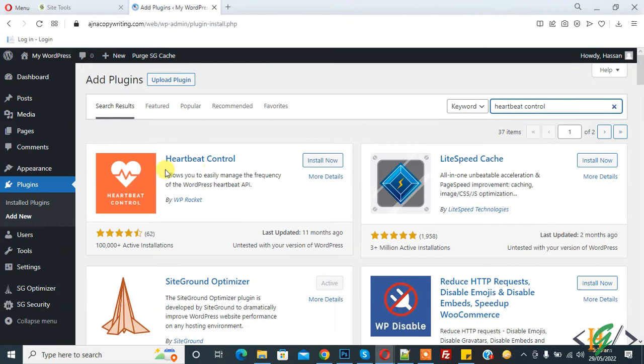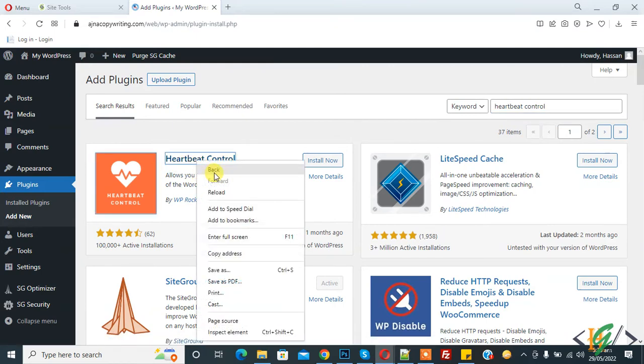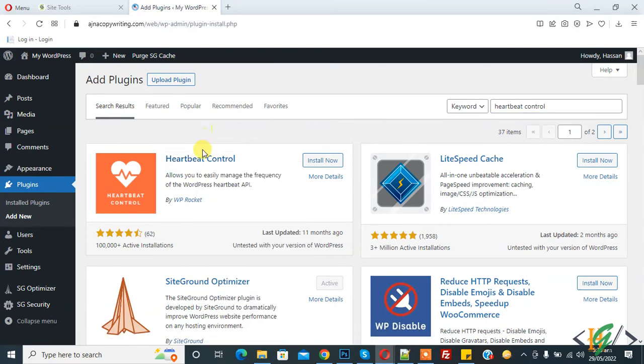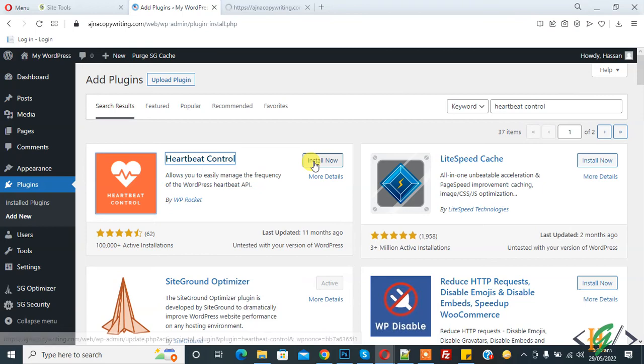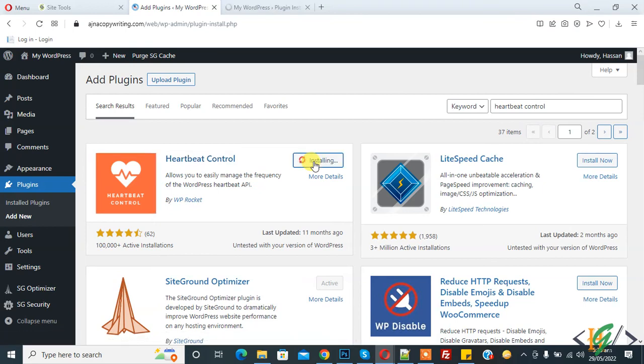So we will use this plugin. So click on Install Now.